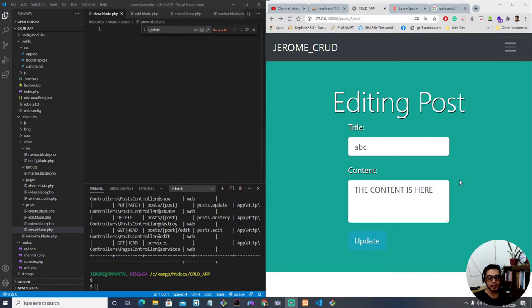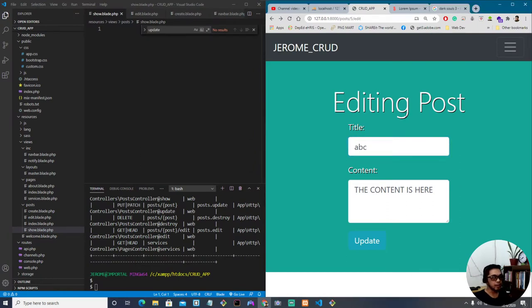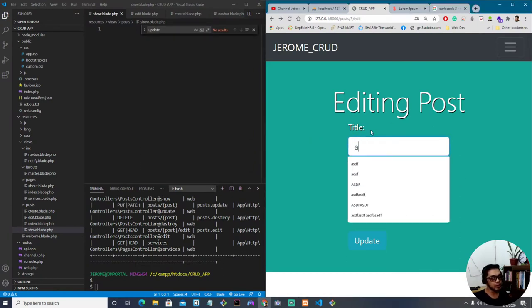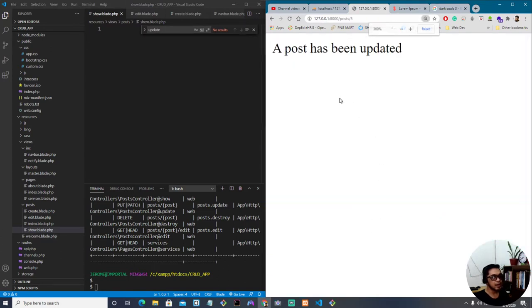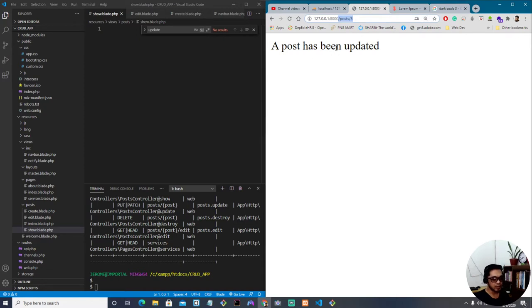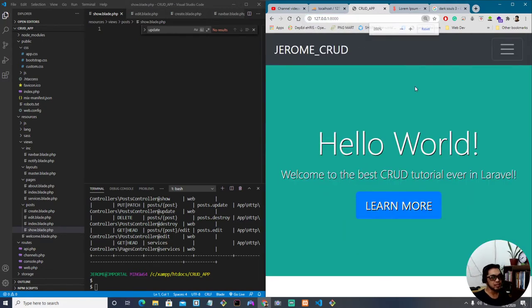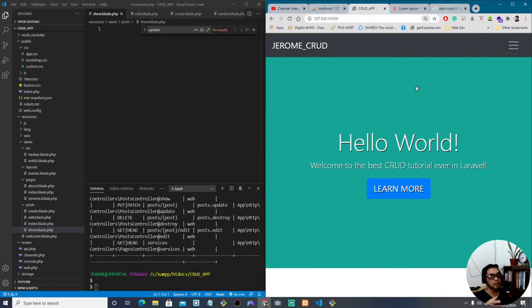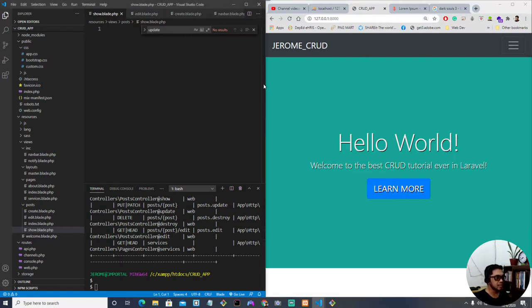Hi guys, my name is Jerome, welcome back. In the last video we've been working on this form where when a user types something and clicks update, the post is being updated. We're going to make the notification message better as promised. We're done with create, read, and update — all that's left is delete, and that's going to be very simple.